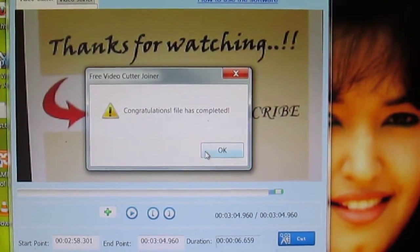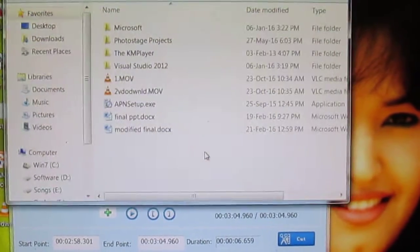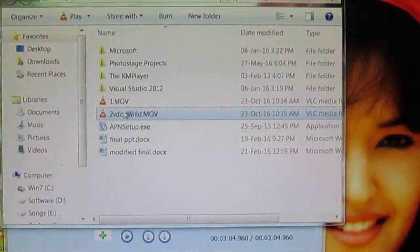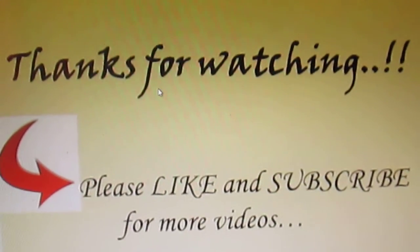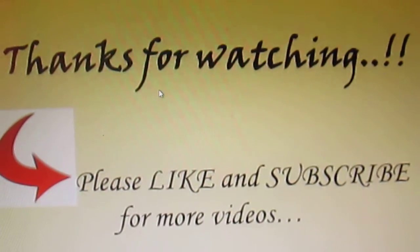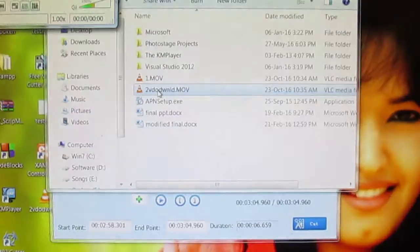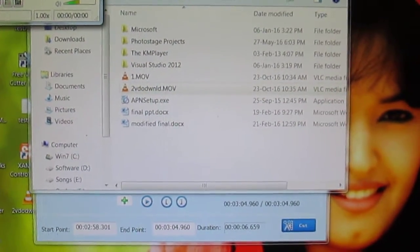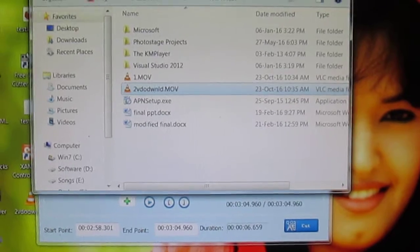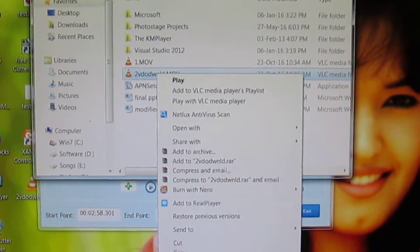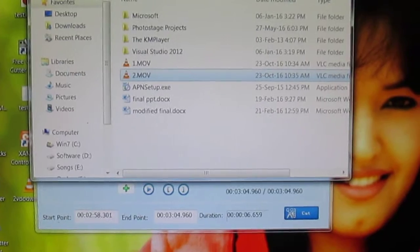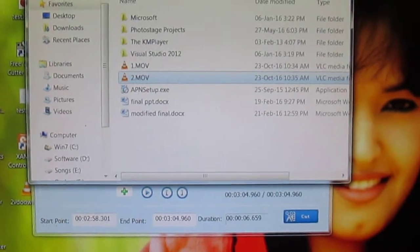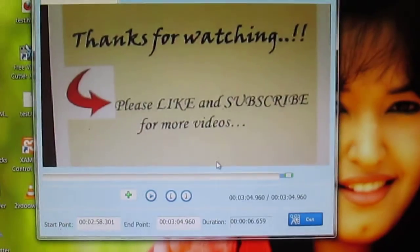Okay, the second cut is done. I'll rename it as 'two'. Now if you want to join both of these videos, you go to the Video Joiner tab and it says 'Add Video File'.